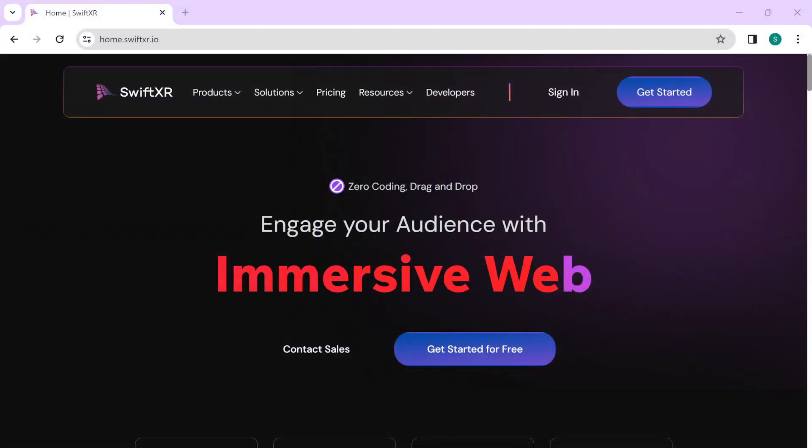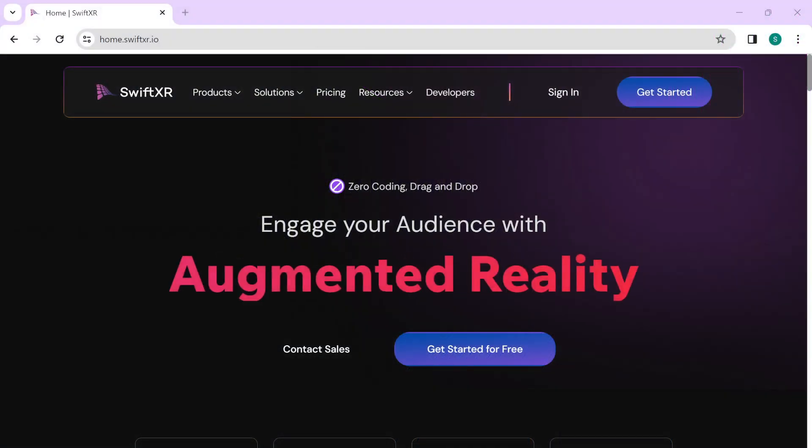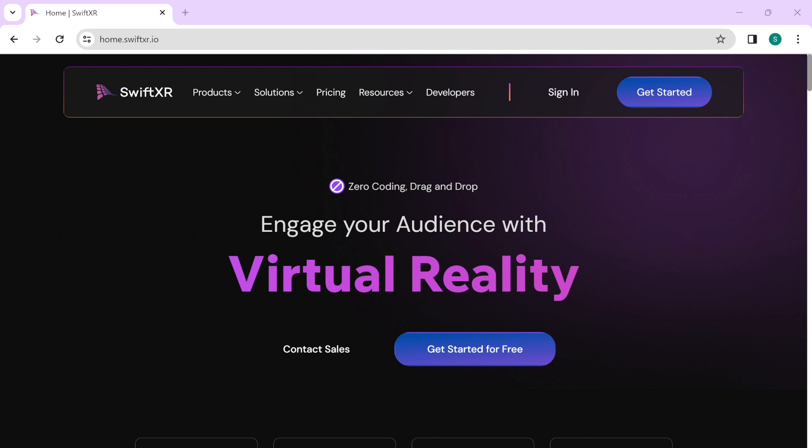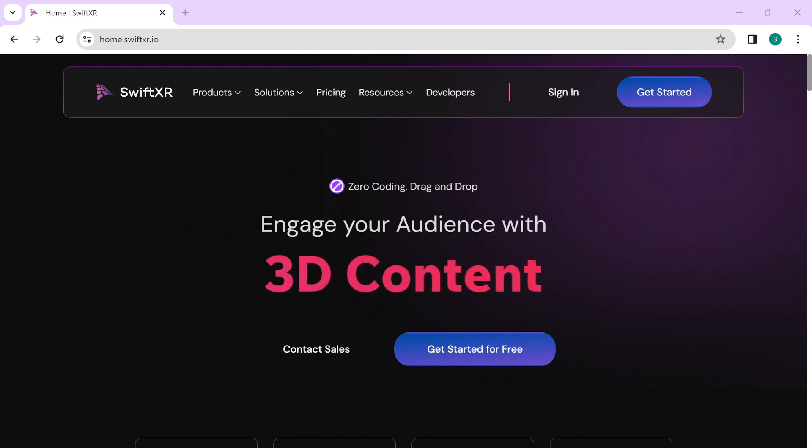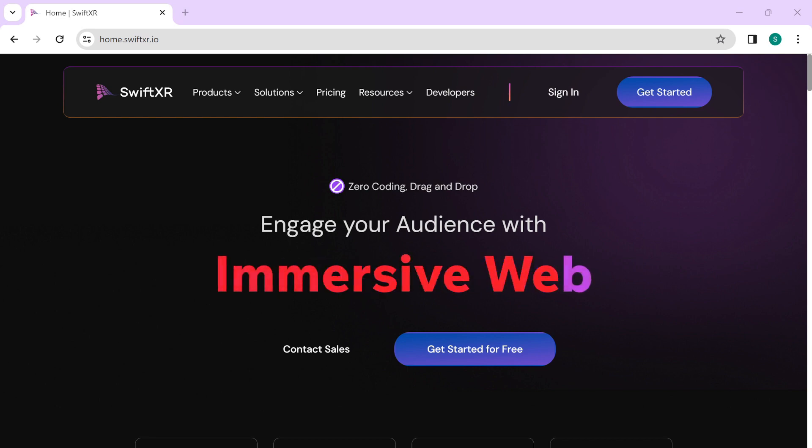Hi, in this video we are going to learn how to embed 3D AR or VR content on your HTML website or web apps. To get started, head over to SwiftXR.io.